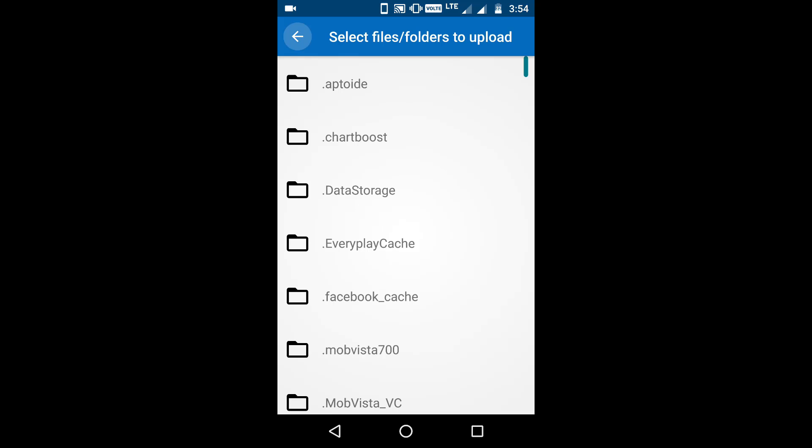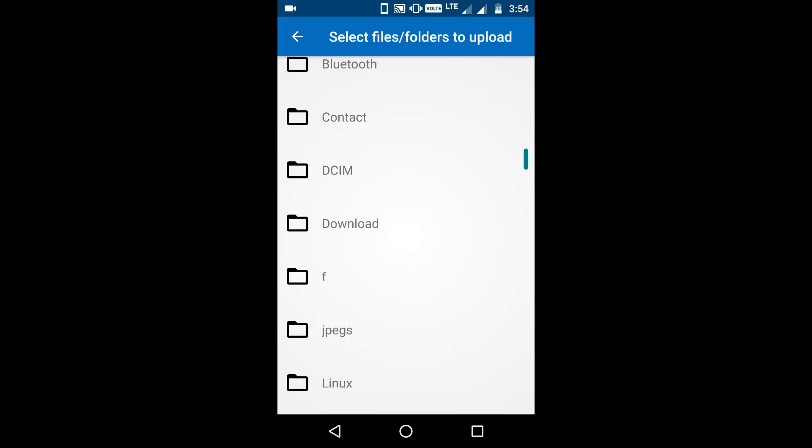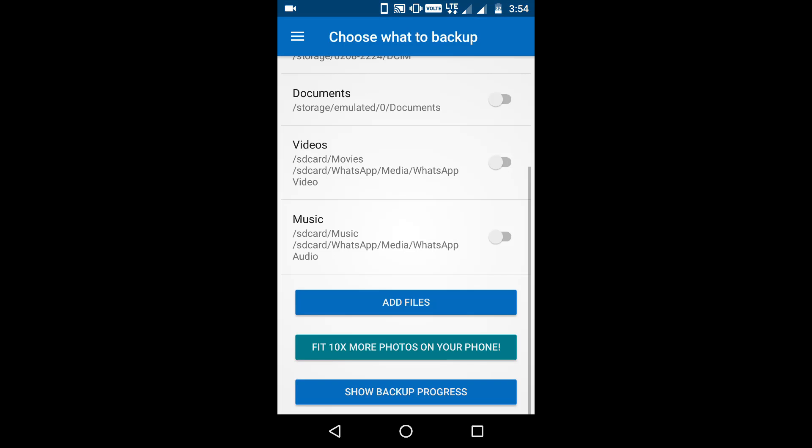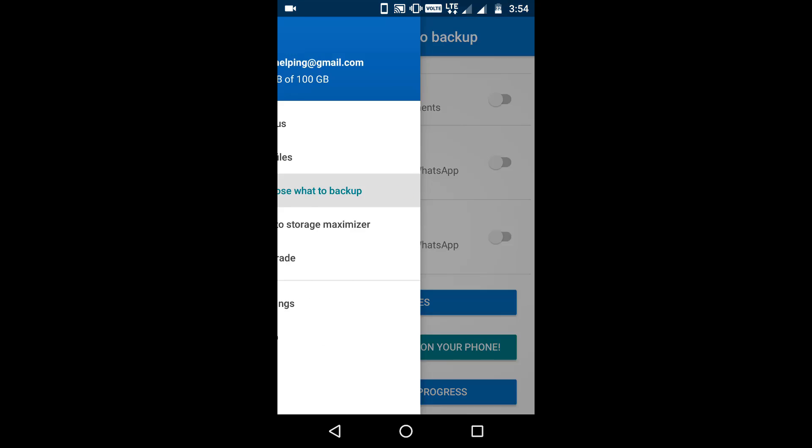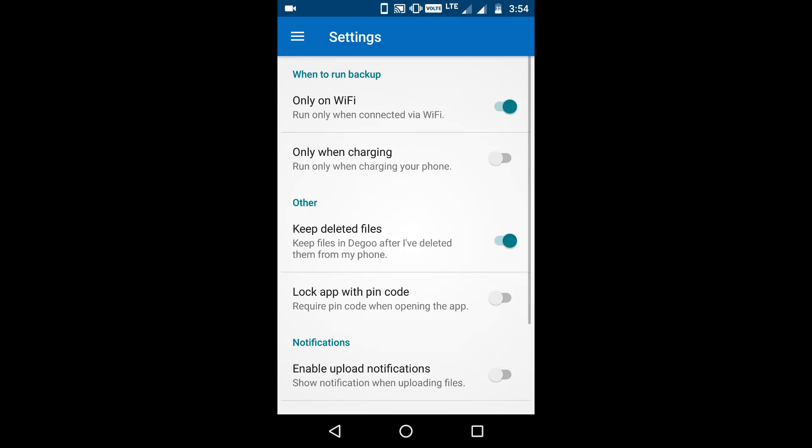Now, in the sync feature, if you delete any file from your phone, it will also be deleted from the cloud services. It is the nature of the syncing feature. But if you want to store the file on cloud services and delete files from your phone, then you should enable the keep deleted files feature so that when you delete a file from your phone, it remains on the cloud and you can use it later on.